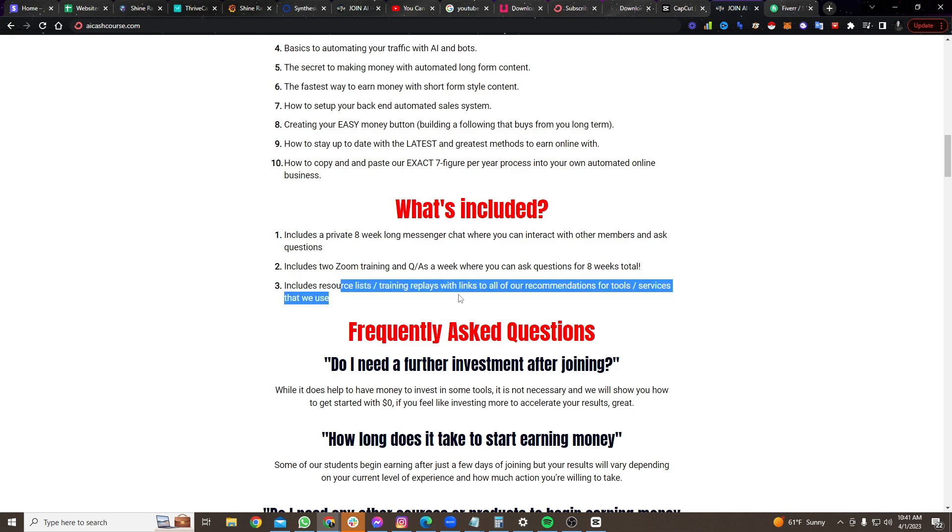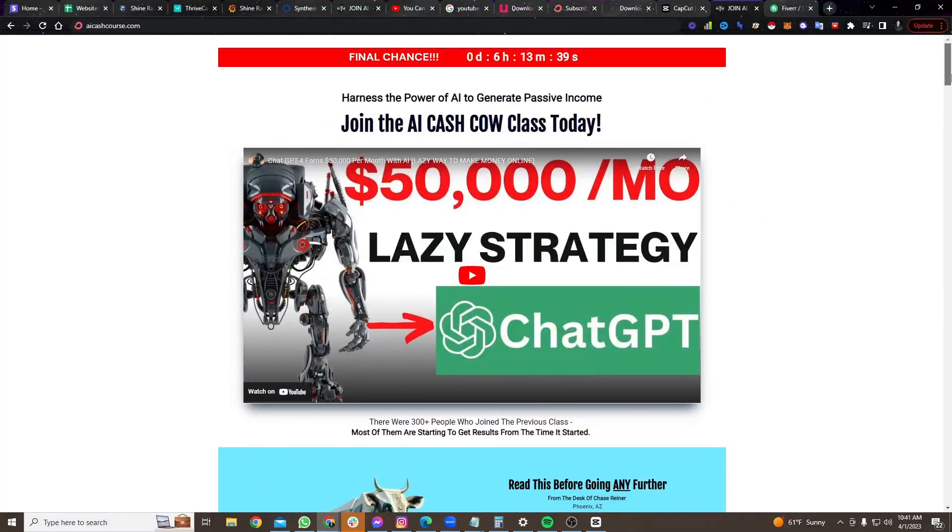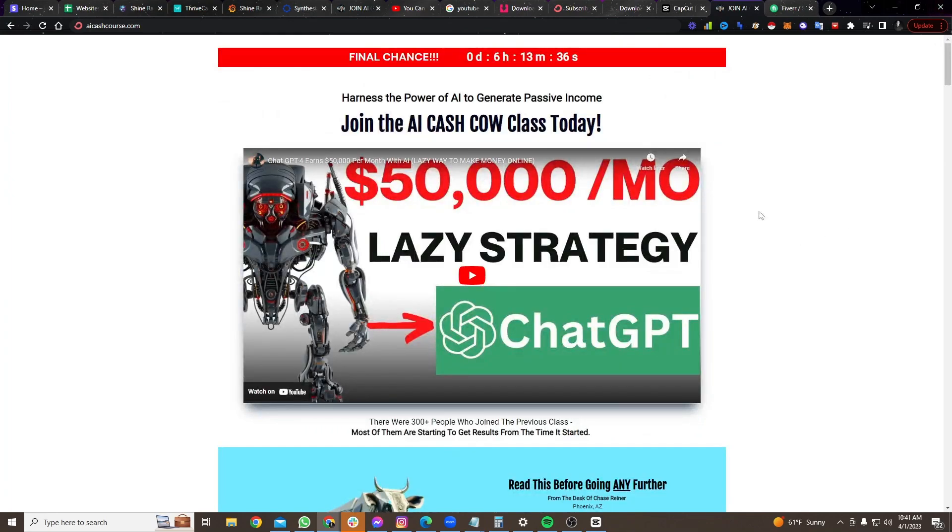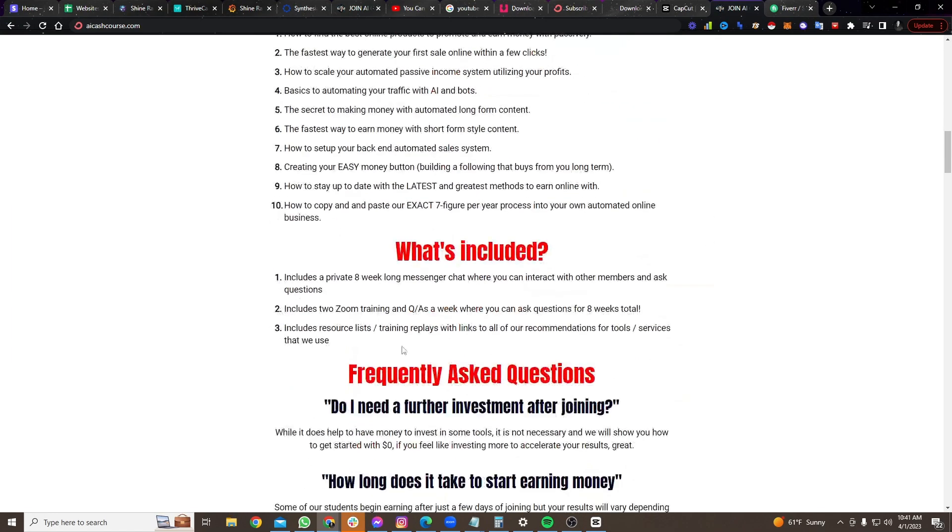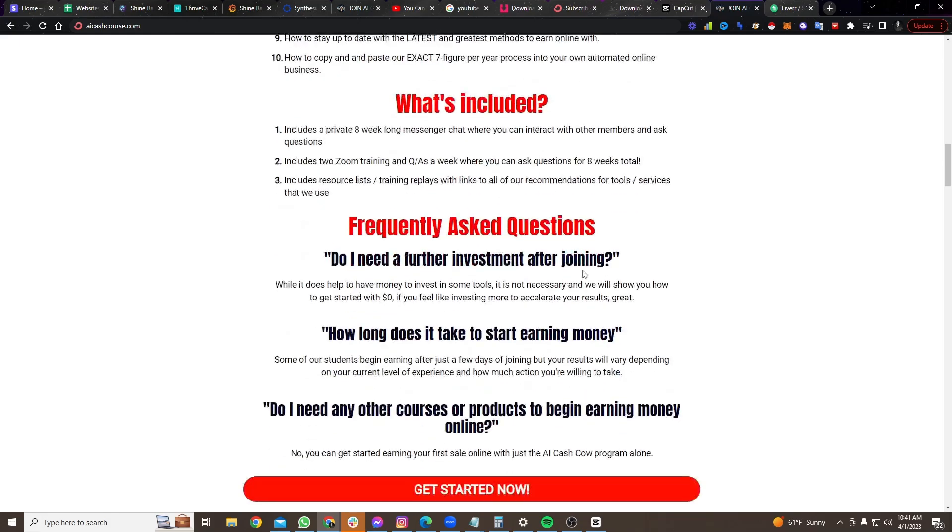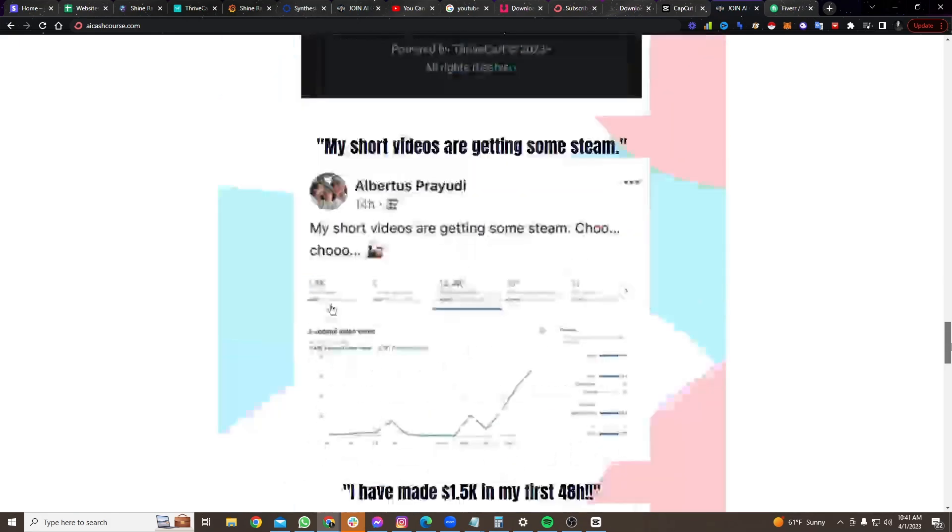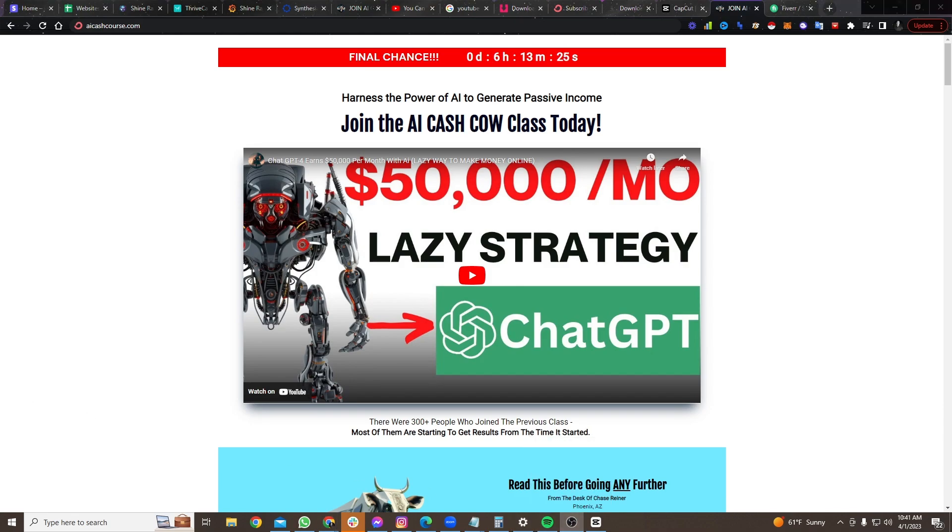And then we even give you resource lists. We give you training replays. You don't have to be on the lives if you don't want to. We give you everything you need to get started earning online with this system. So if you want the latest tactics, you want exactly what I'm doing to scale, I'll show you everything behind the scenes, step-by-step what you need to do. Get started. AIcashcourse.com. I'll see you in there until then. Happy money-making. We'll see you. Bye.